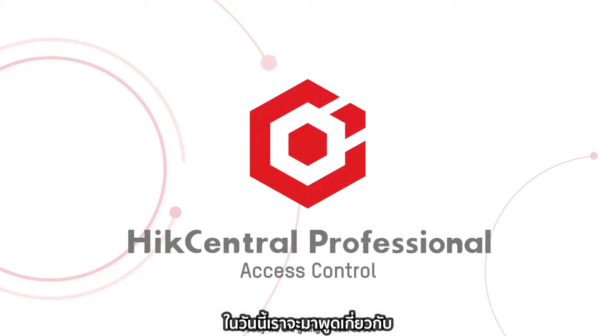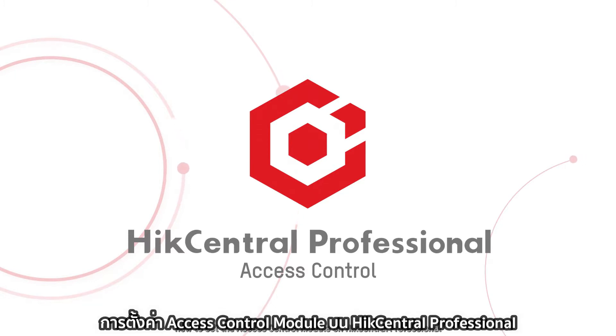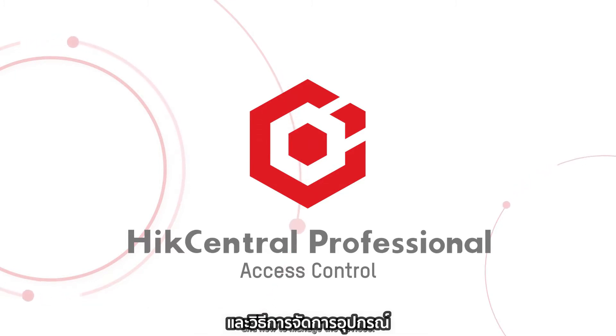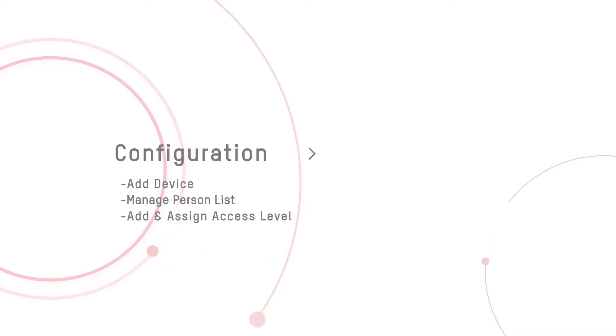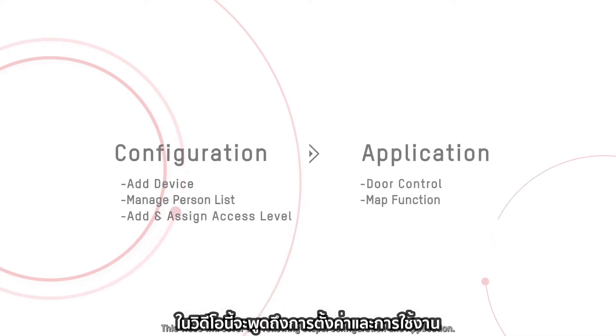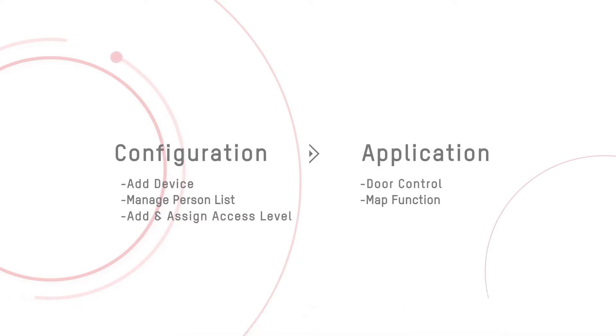Today, we are going to talk about how to set the access control module on HikeCentral Professional and how to manage the devices. This video will cover the following steps: configuration and application. Now, we are going to start.